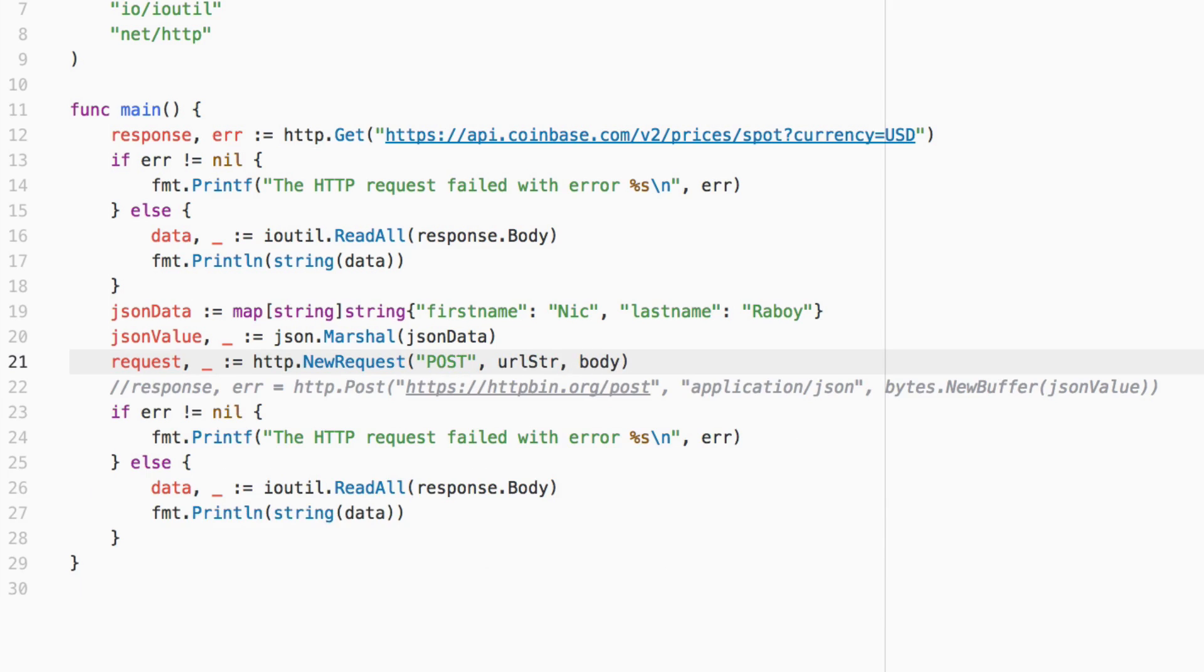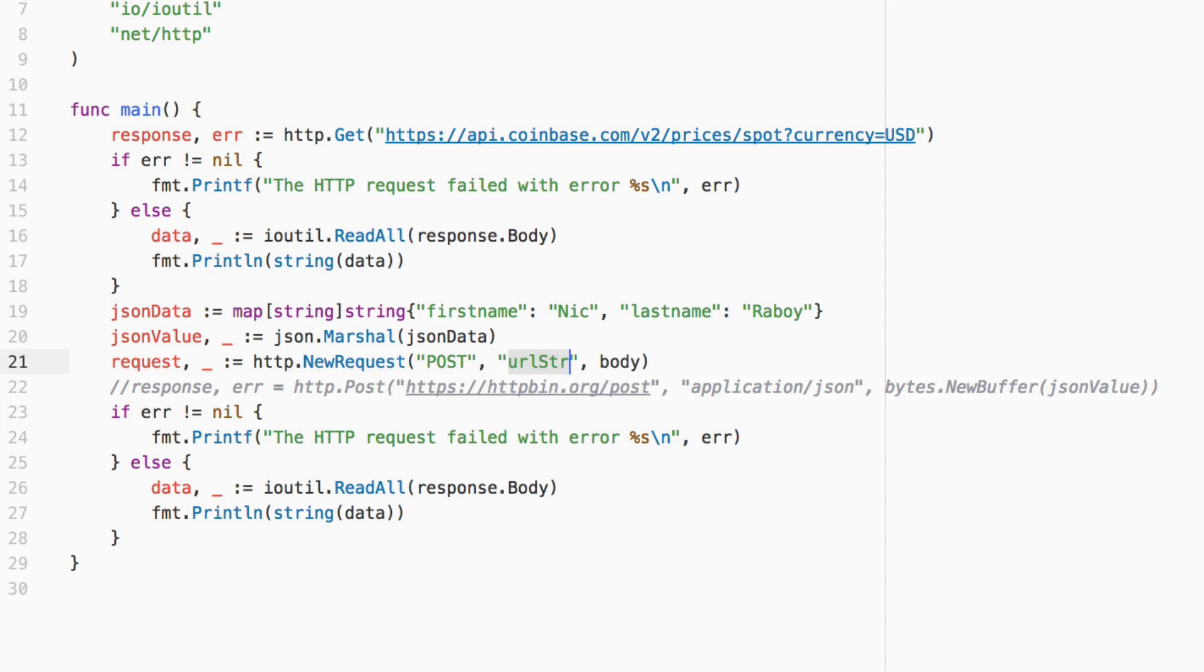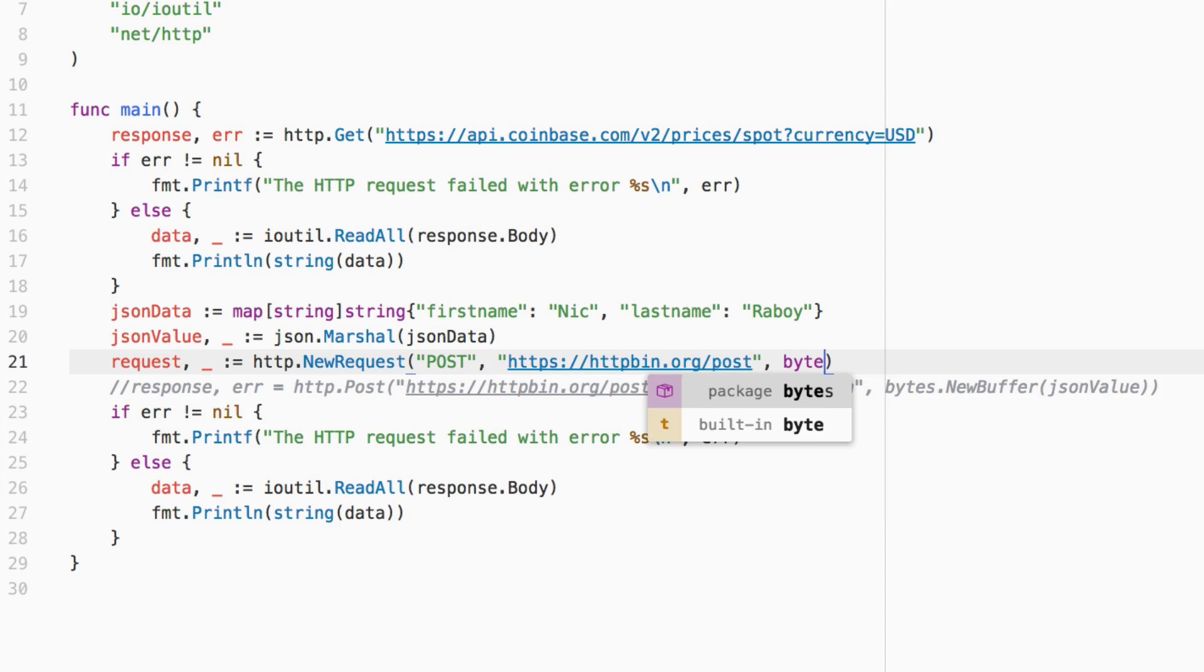we're going to ignore the error and we're going to say http.NewRequest. It's going to be a POST request, the URL that we're using is the same URL. As for the body, the body is going to be the same as well.